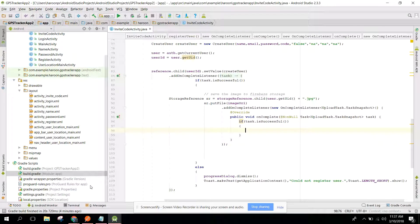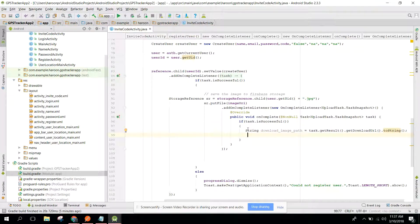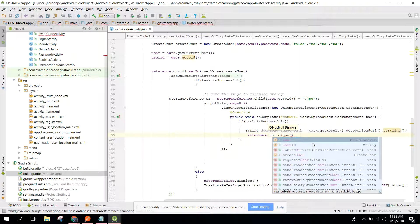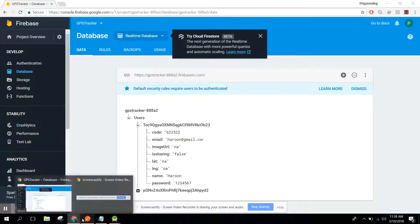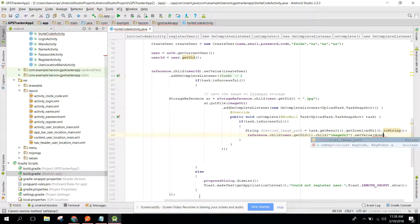To update the image URL, we need to get the download path. We declare: String downloadImagePath = task.getResult().getDownloadUrl().toString(). Then we get the database reference and call: reference.child(user.getUserId()).child("image_url").setValue(downloadImagePath).